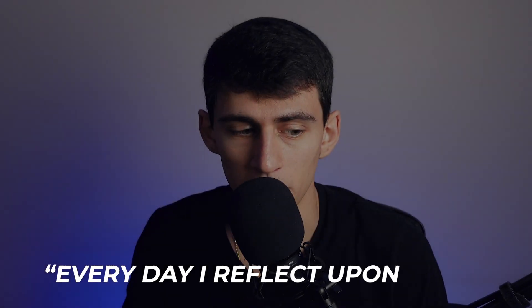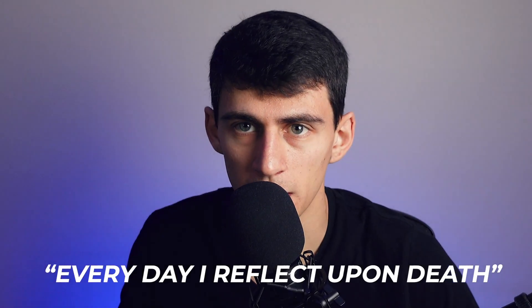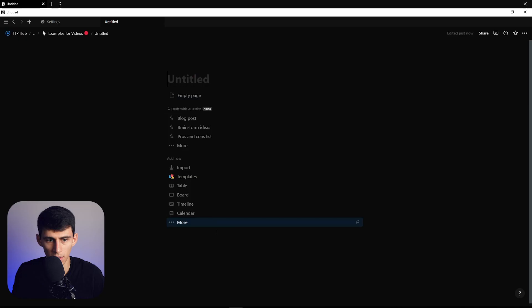Every day I reflect upon death, brother. Sorry, my stoicism came out. So in today's video, I'm going to show you how to make a daily quote thingamajigger in Notion. Let's do this thing.